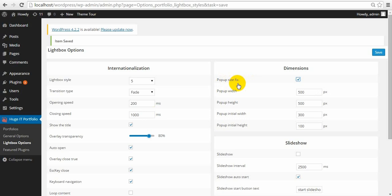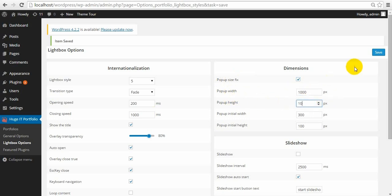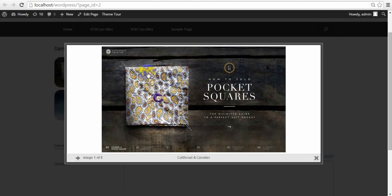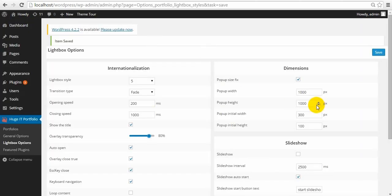When you click on Popup Size Fix, you give a fixed size to the popup — no matter what size the image will be inside the popup, the popup size will be the width and height that you decide. For example, 1000 by 1000. The lightbox has a fixed size but the image gets its natural size. But when you unselect this, you give maximum width and maximum height and your image will get the natural size within this maximum size.